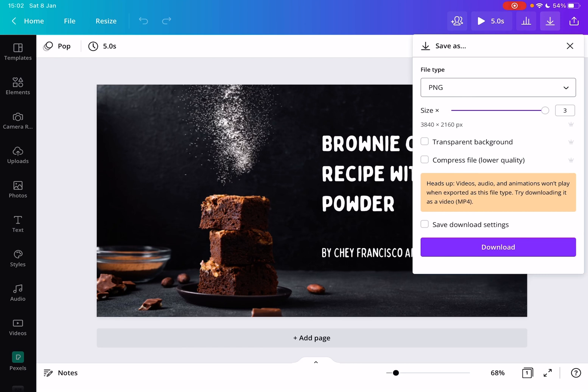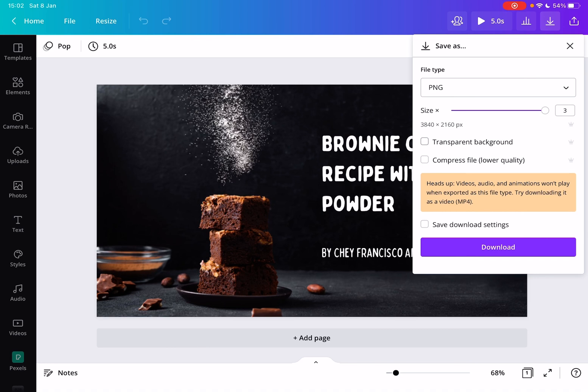You can also set transparent background if you have transparent backgrounds in your image. As you can see in this image I have a photo in the background, so it doesn't really make sense in this case, but you can use that also.